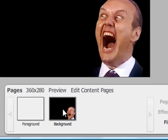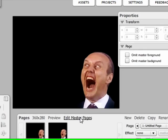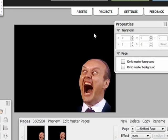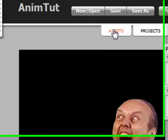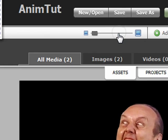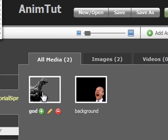Look at this here. I have an image on the background master page. Now I'm going to go back to the content page, and I'm going to use this image from the asset manager.